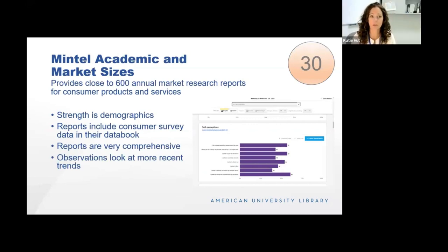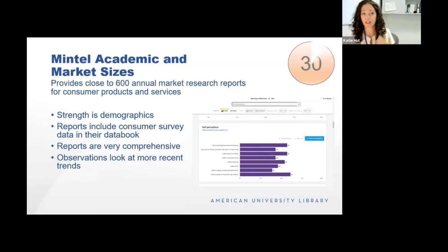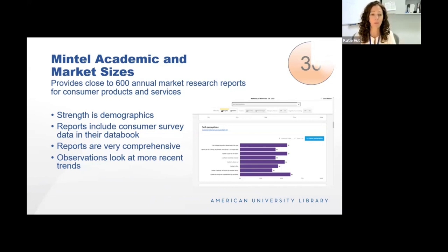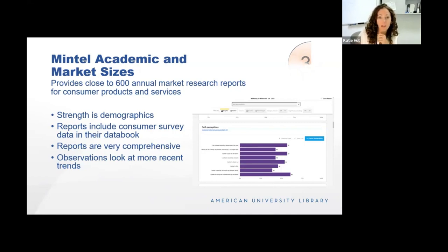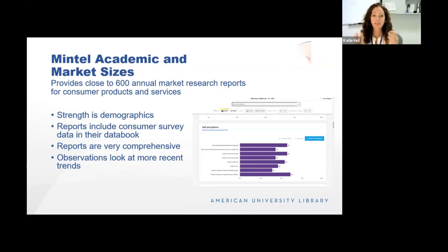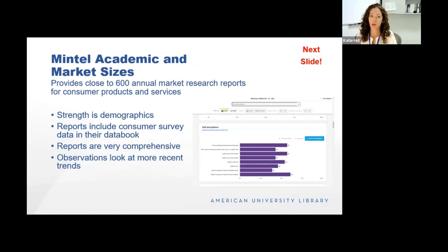Mintel is a service that provides research on consumer products and services. It provides research reports that are quite in-depth — 50 to 80 pages sometimes on a given product or market — as well as shorter observations and trends. Its strength is really in its demographics, as it finely slices and dices consumer markets into distinct demographic categories. It also has really great consumer data through its databook — this screenshot is from their Marketing to Millennials report showing millennial self-perception. It's kind of akin to the data you'll get in Simmons but a lot easier to use, not as in-depth, but can be a good substitute where possible.